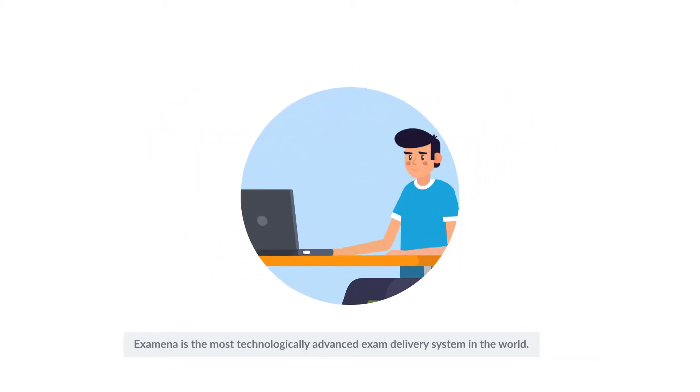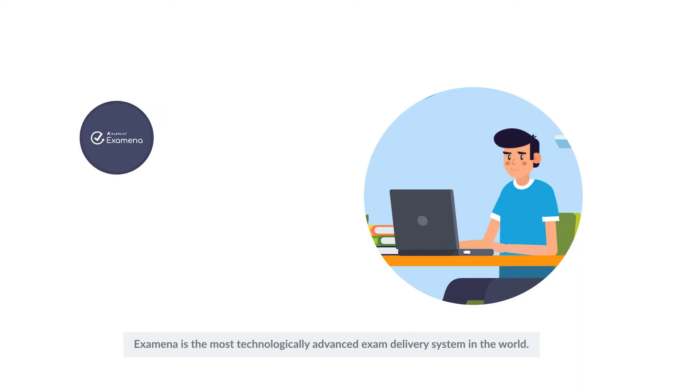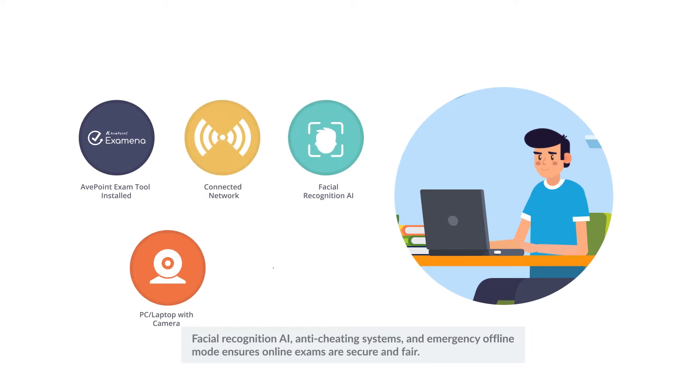Examina is the most technologically advanced exam delivery system in the world. Facial recognition AI, anti-cheating systems, and emergency offline mode ensures online exams are secure and fair.